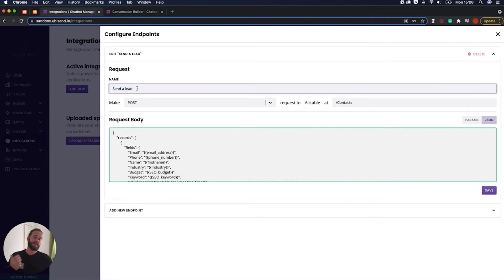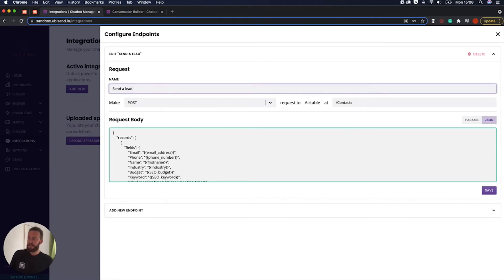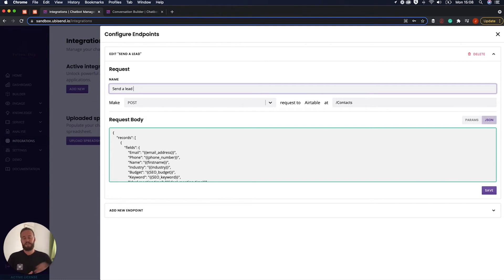That name is exactly the same as when you're creating an integration. It's just for internal use. It can be send a lead now all in capital letters if you wanted to. That's just for internal use. It's not going to change anything. And then we have different options here.